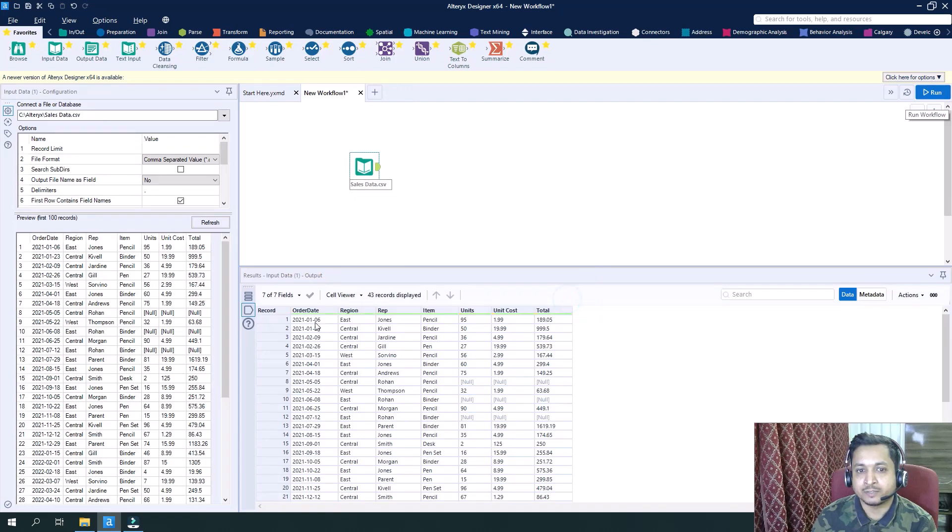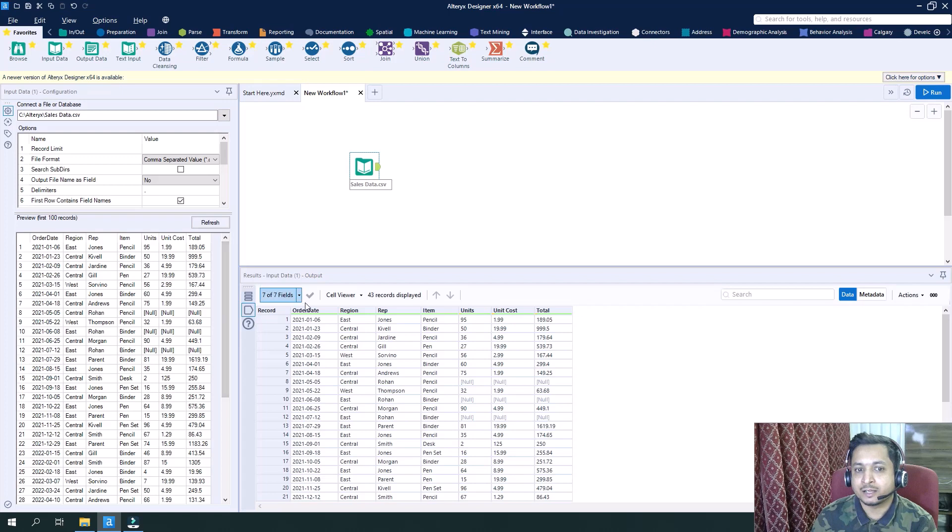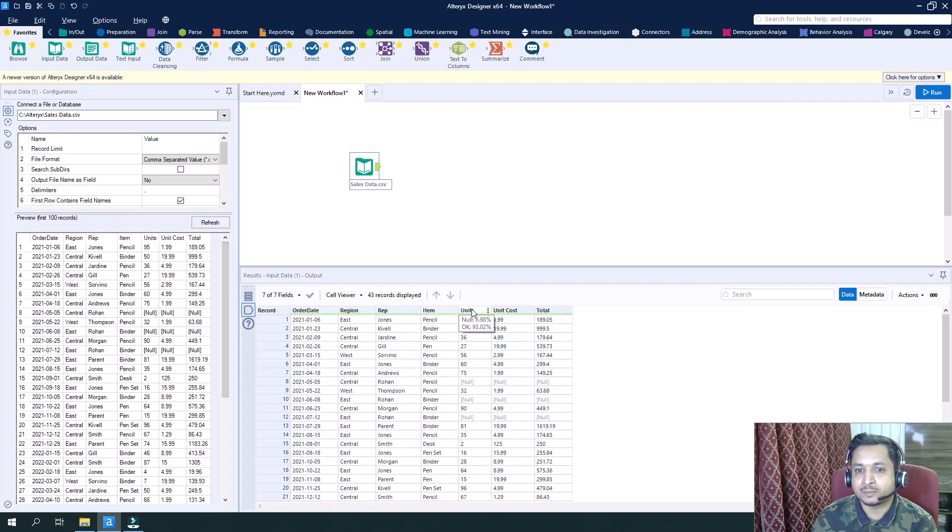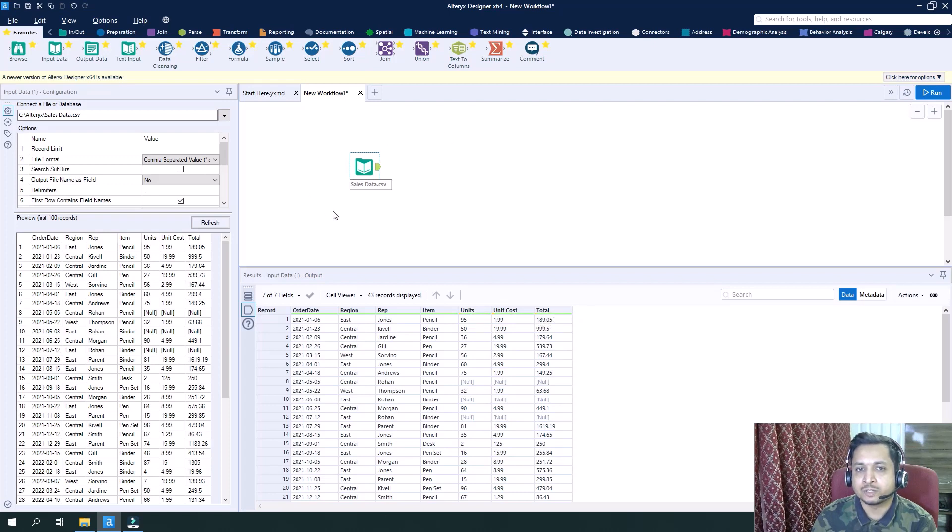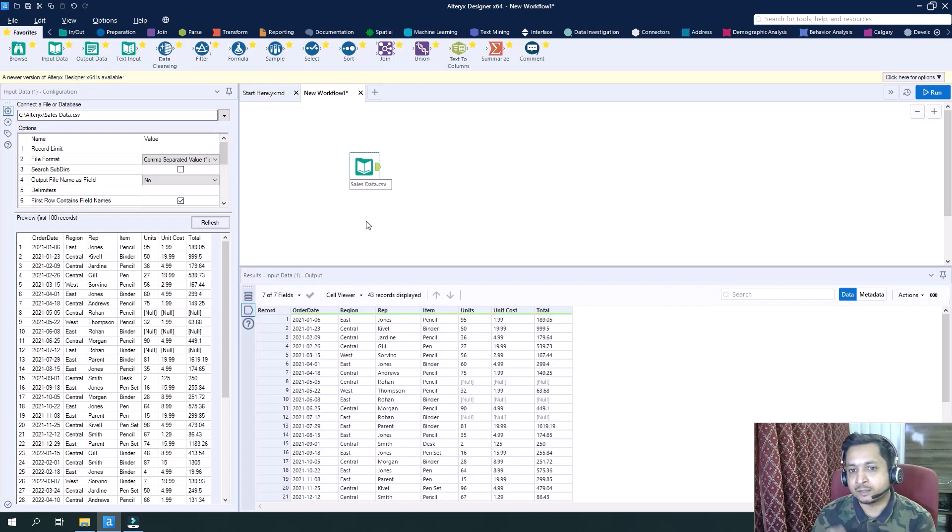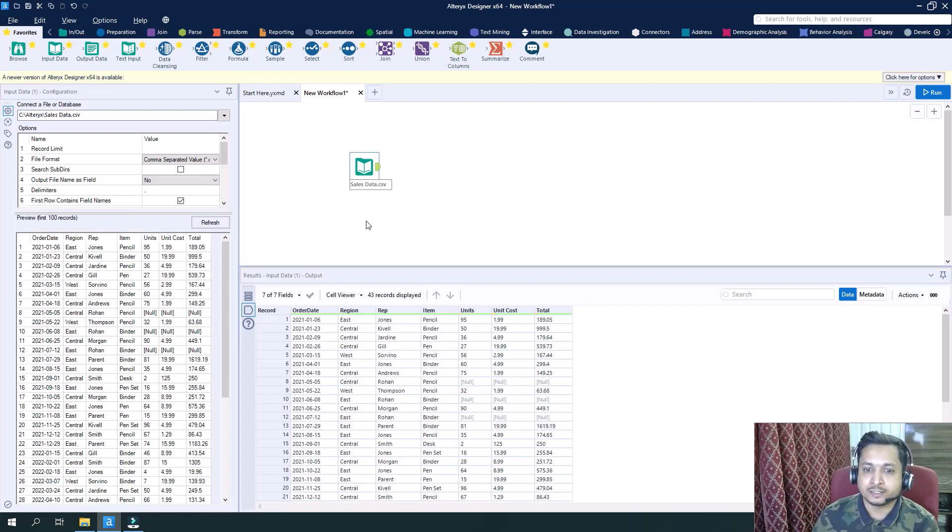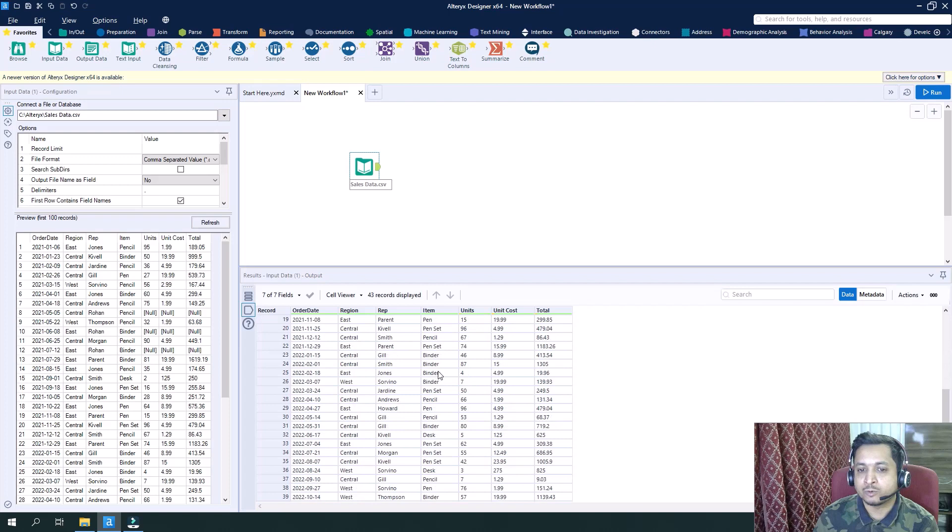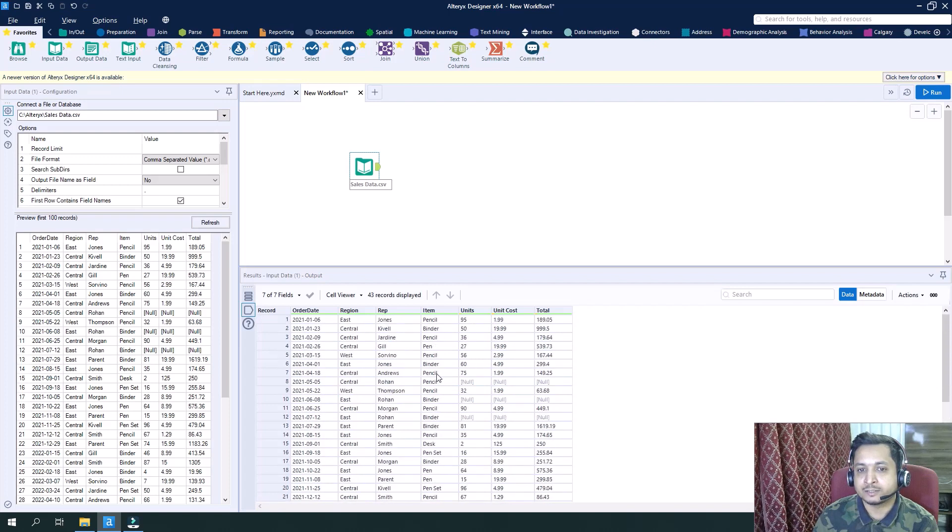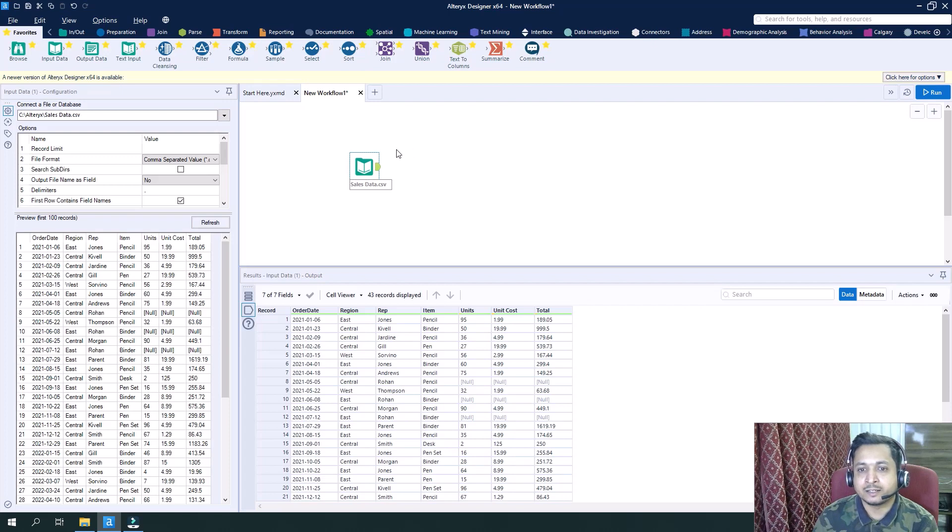we have seven columns here: order date, region, rep, item, units, unit cost, and total. So it's sales data of a particular company of different products that they are selling, which is mainly related to stationery, if you can see here in the items.